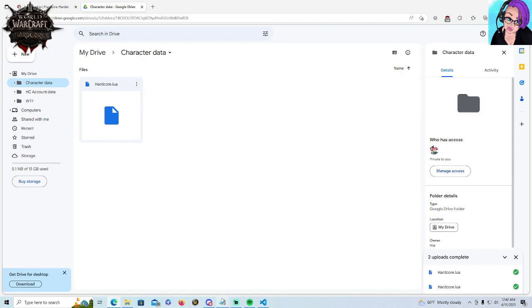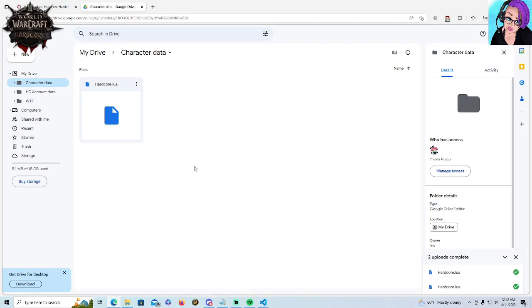So that covers backing up your data. If you were not planning to play on another computer, you just wanted to back up because you're reinstalling your game or because you're paranoid or whatever, you can stop here until you need those backups. In which case, come back and figure out how we're going to do this.